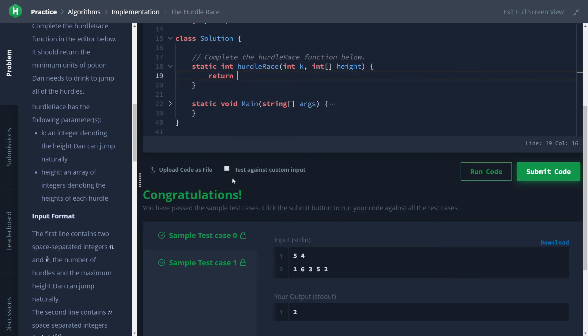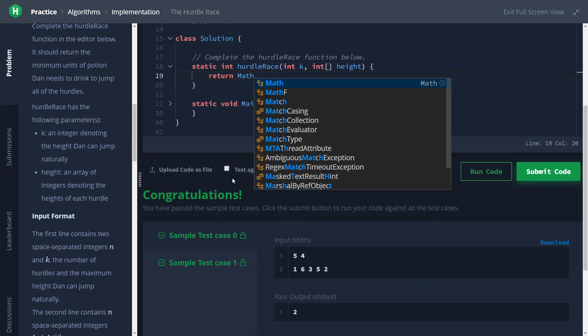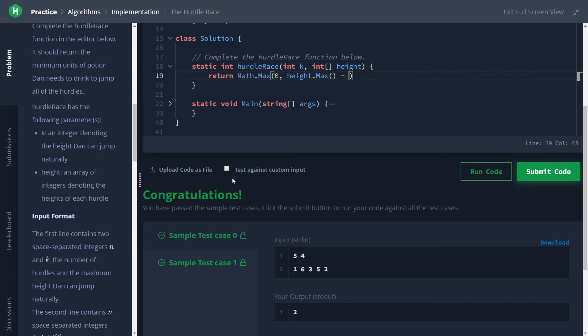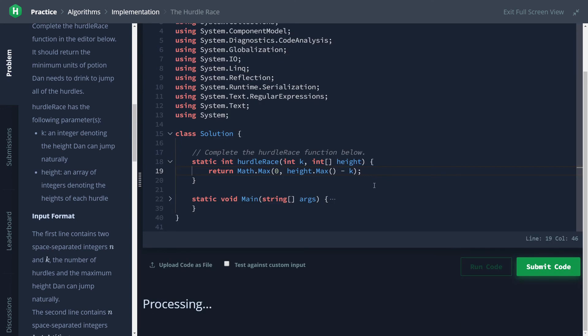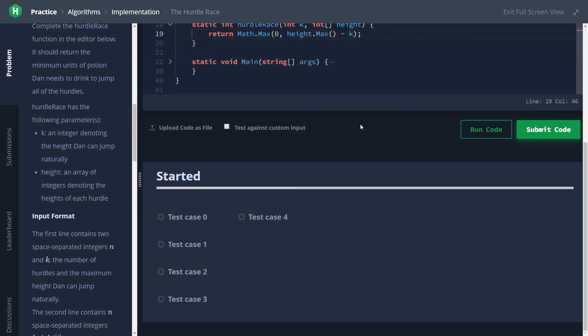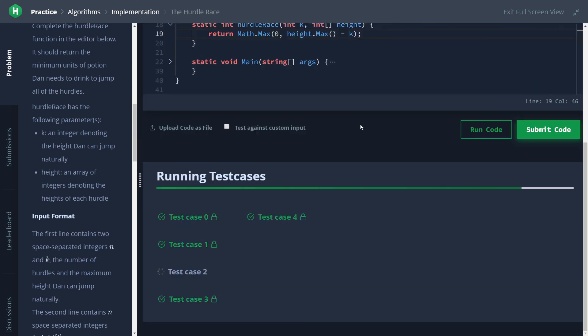So let's just return - we still gotta have the Math.Max between zero - and we'll say height.Max() minus k. There is our one-liner solution. Then test against all test cases.